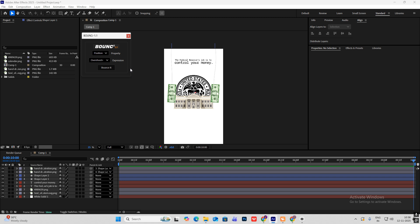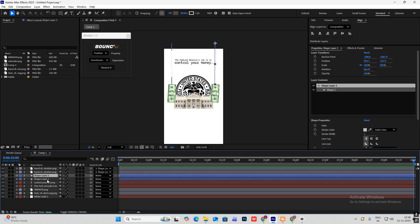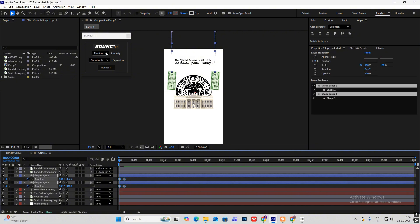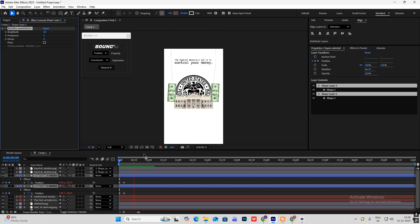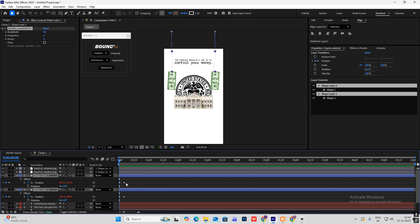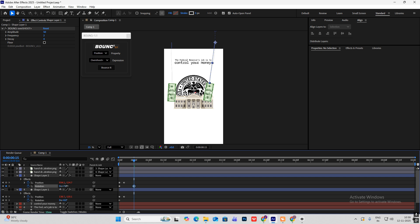Select the shape layers, hit P for position, and put a keyframe at the start. Go ahead a bit and hit the position keyframe again. At the starting keyframe, bring the layers to the top, select position overshoot, then bounce — you'll get the bouncing effect. Now hit Shift+R for rotation, click on the rotation keyframes, go ahead 15 frames, and rotate them — this one plus seven degrees and the other minus seven, so they come towards each other.